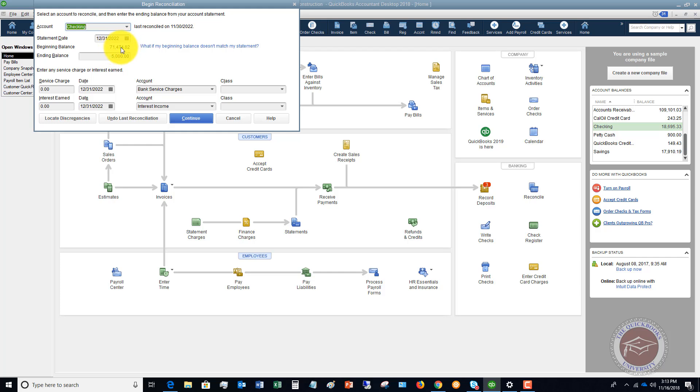First of all, if you entered a beginning balance when you set up the account, you may have entered the wrong balance. I'll show you how to fix that in a second. Now, the second time that can happen is if you have gone back and edited or changed or somehow adjusted a transaction in the past that messed up this beginning balance.